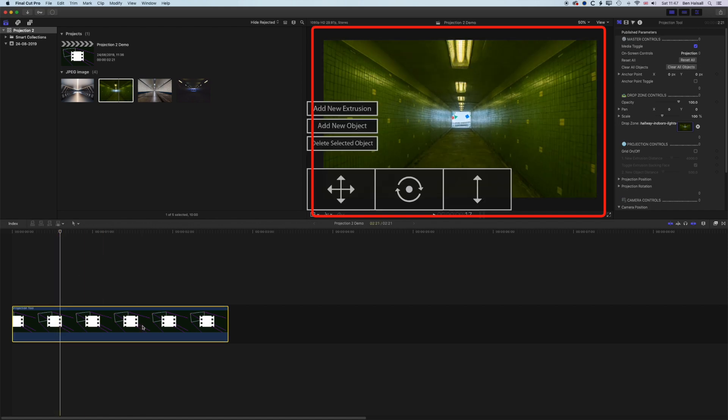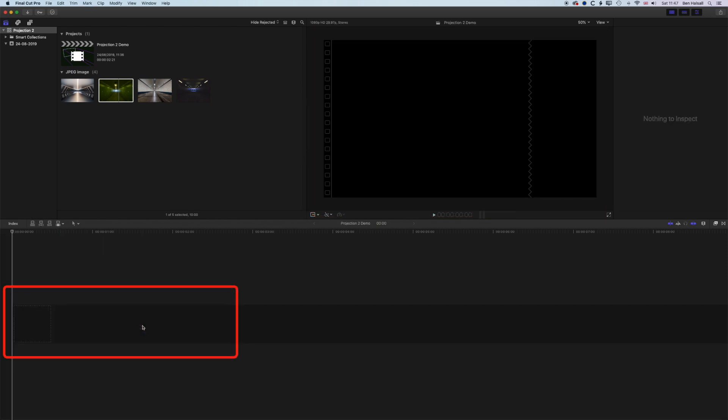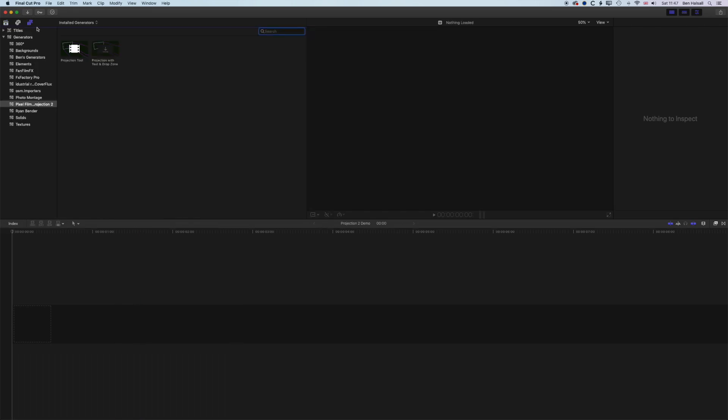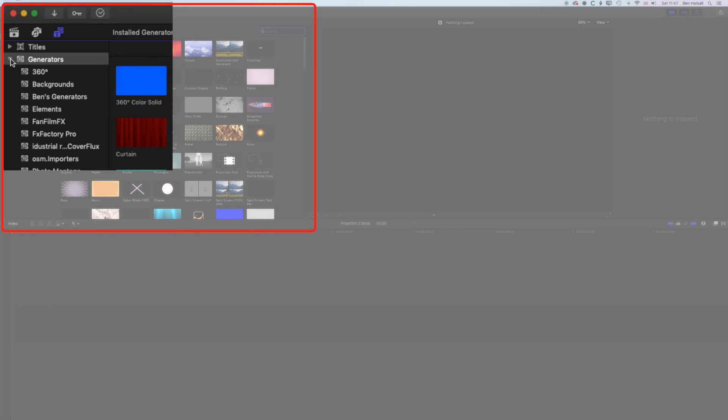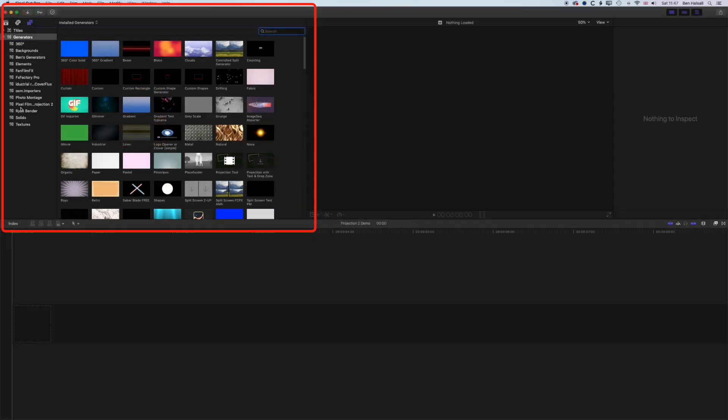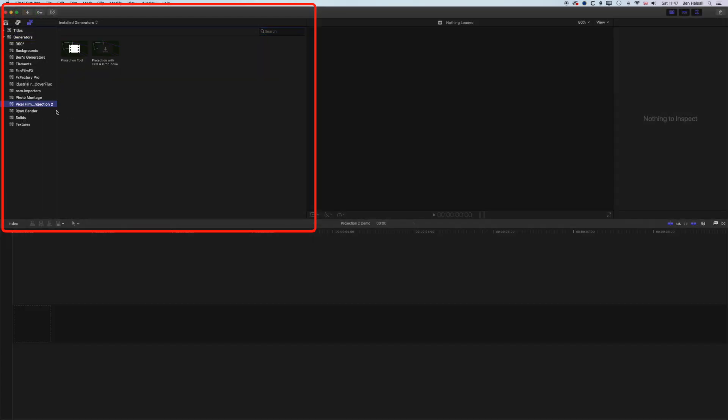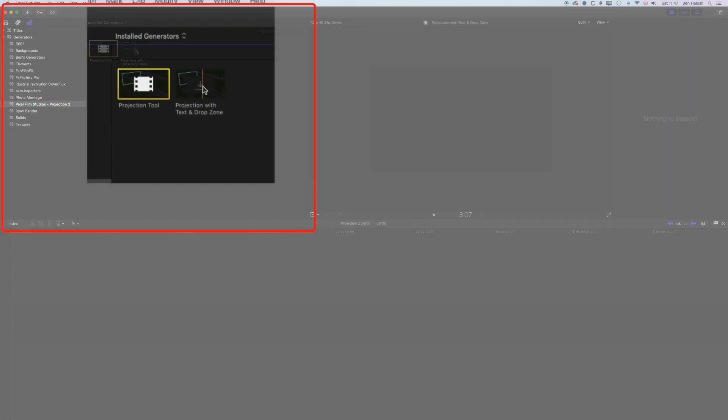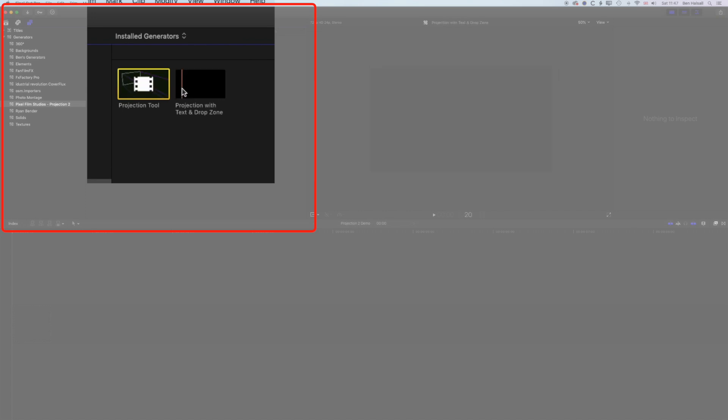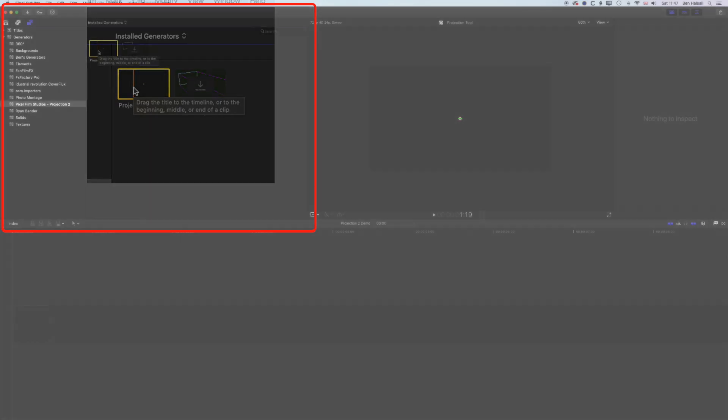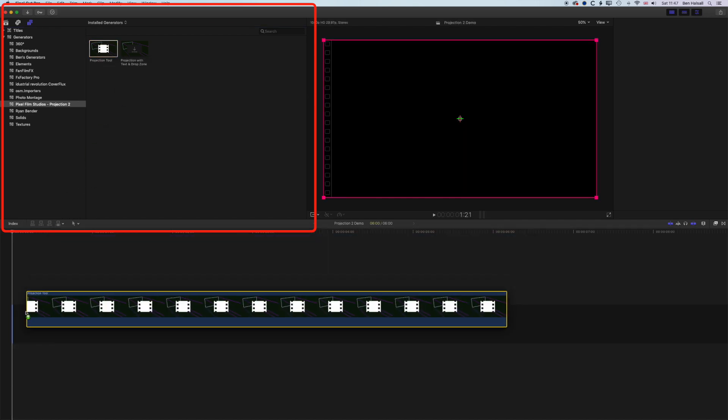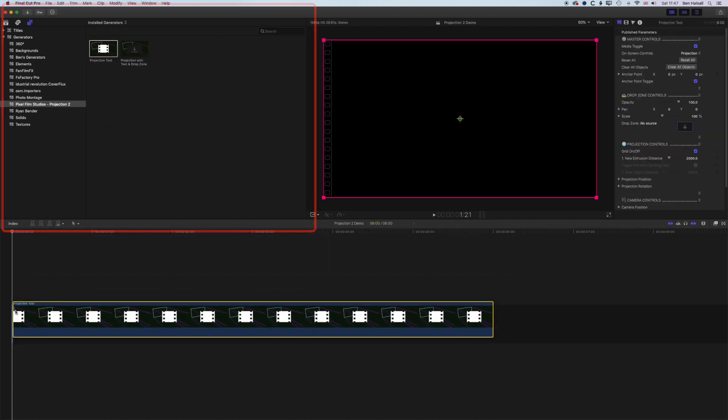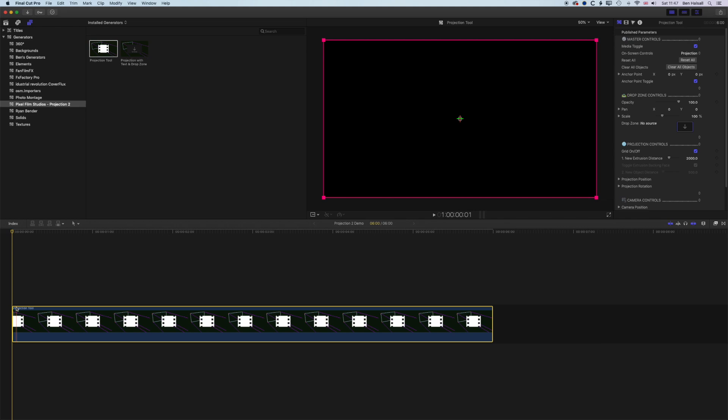We'll delete what we've got on the timeline here now, and we're gonna jump into our generators up at the top left. This T and Generators button here is where we find our titles and generators. If you don't see them, you might need to just click the little arrow. If you installed Pixel Film Studios Projection 2 plugin, then this is where you'll find it. There's two plugins in here. One is a drop zone with text, so we can turn an image into a 3D shape, a 3D projection, and then add text over it. We're just gonna work with the basic projection tool today to look at how we set things up.